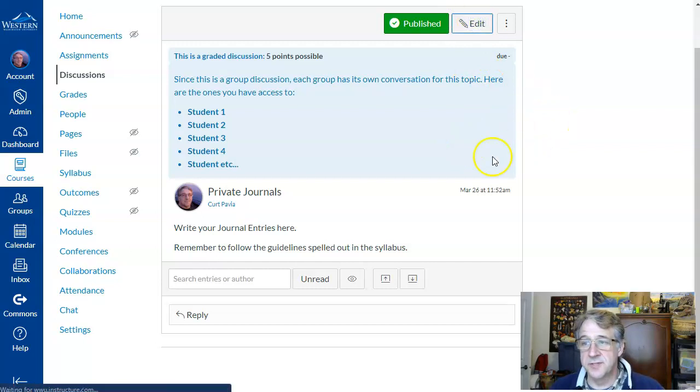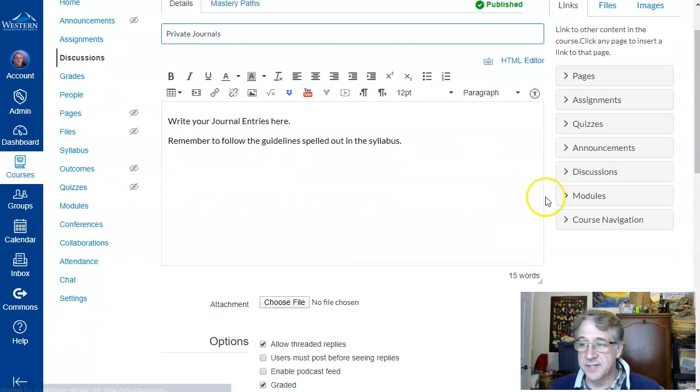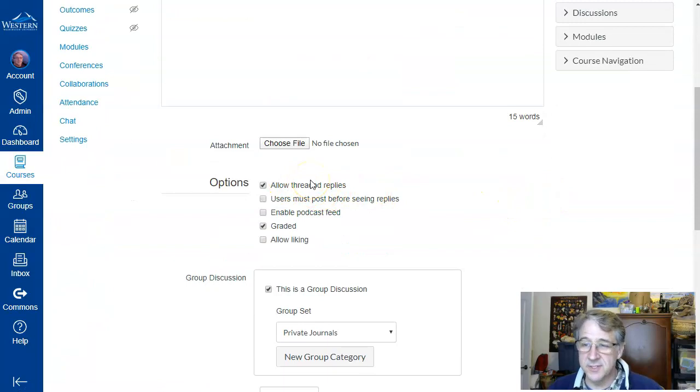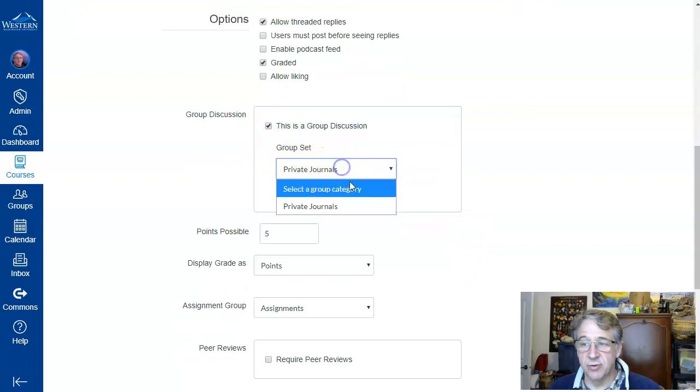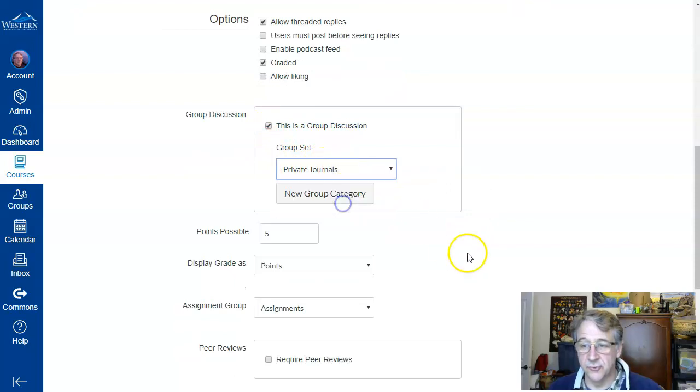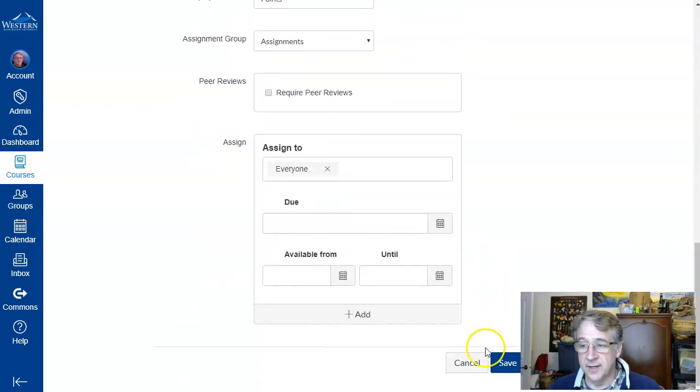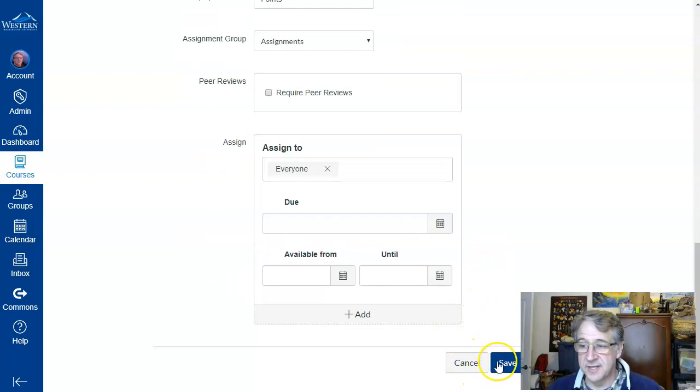A couple of notes: when you do set this up, you need to allow threaded replies, of course, and turn on grading. That allows you to make it a group discussion and set it to your private journals group, and then you can get the points in there and save it.